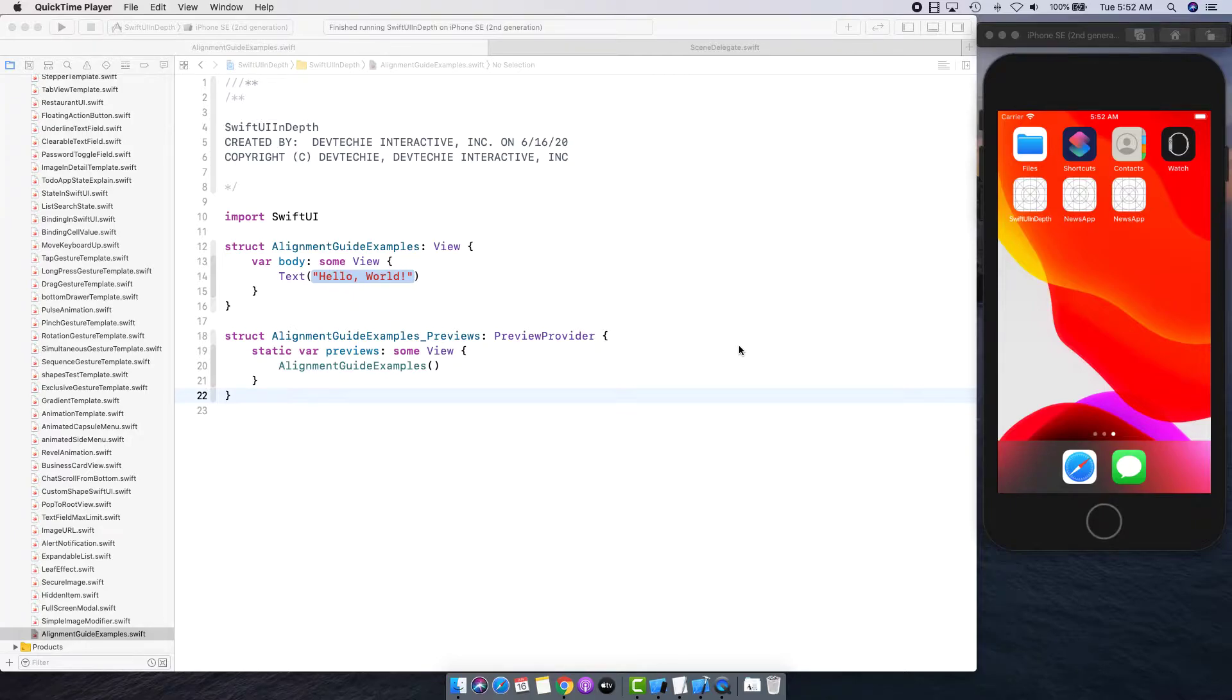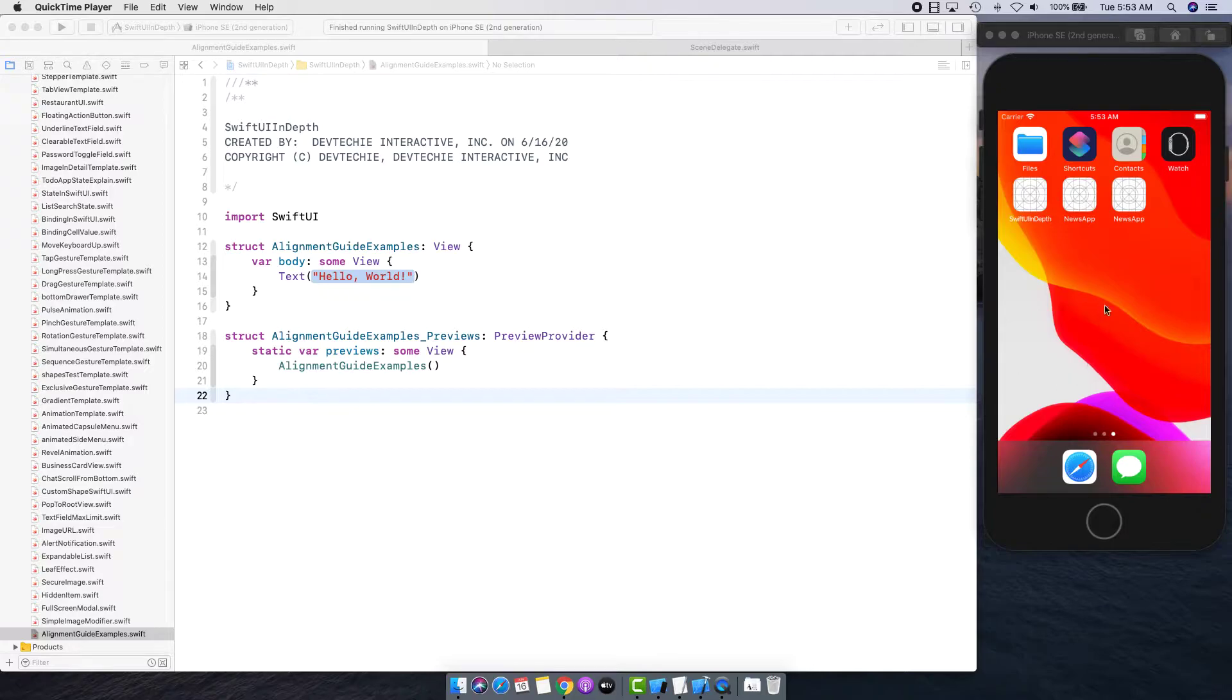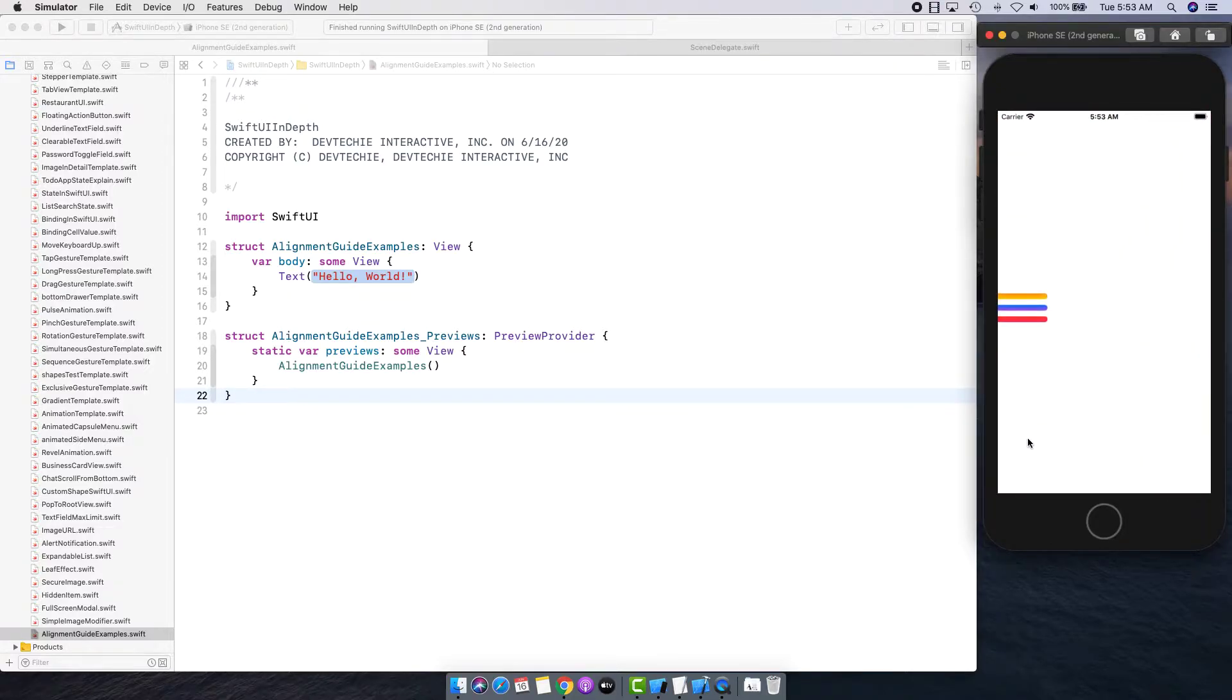But as you actually practice more you tend to understand more what they are. So with that said, let's go ahead and take a look at the example that we're going to be creating where we're going to be talking about alignment guides.